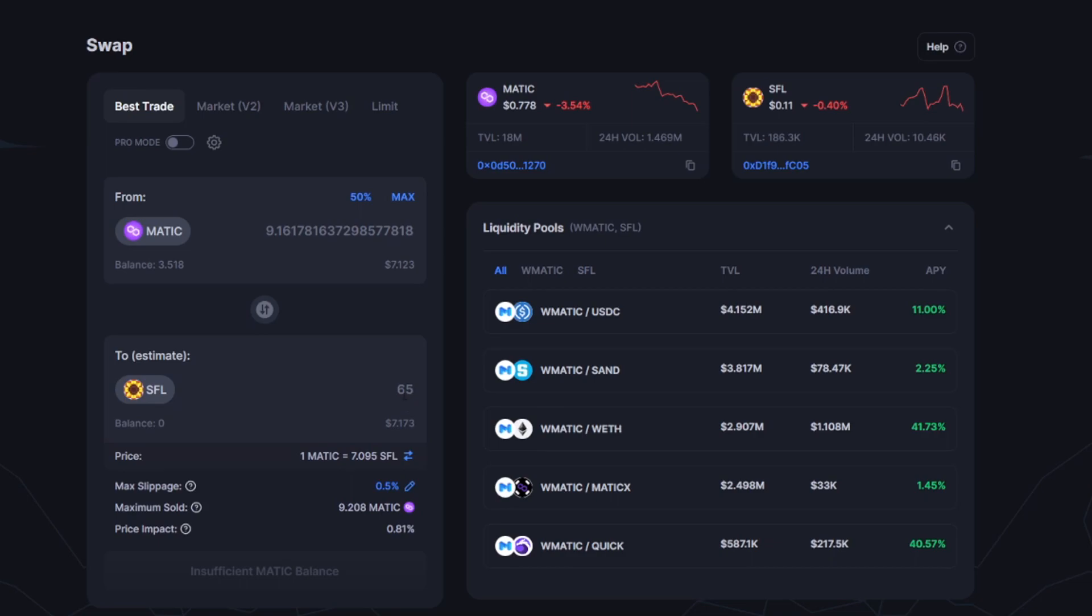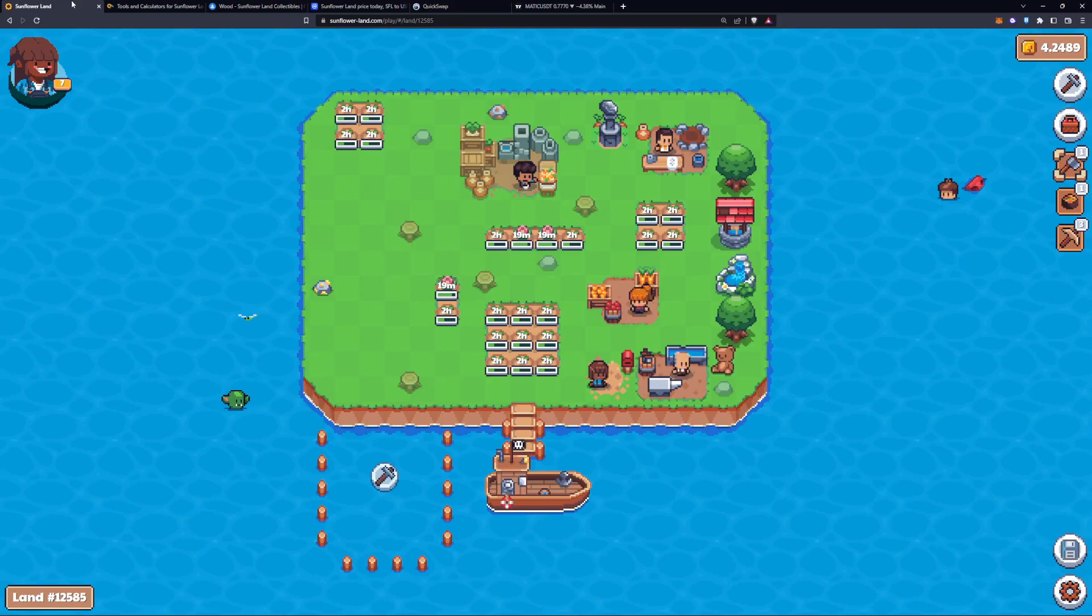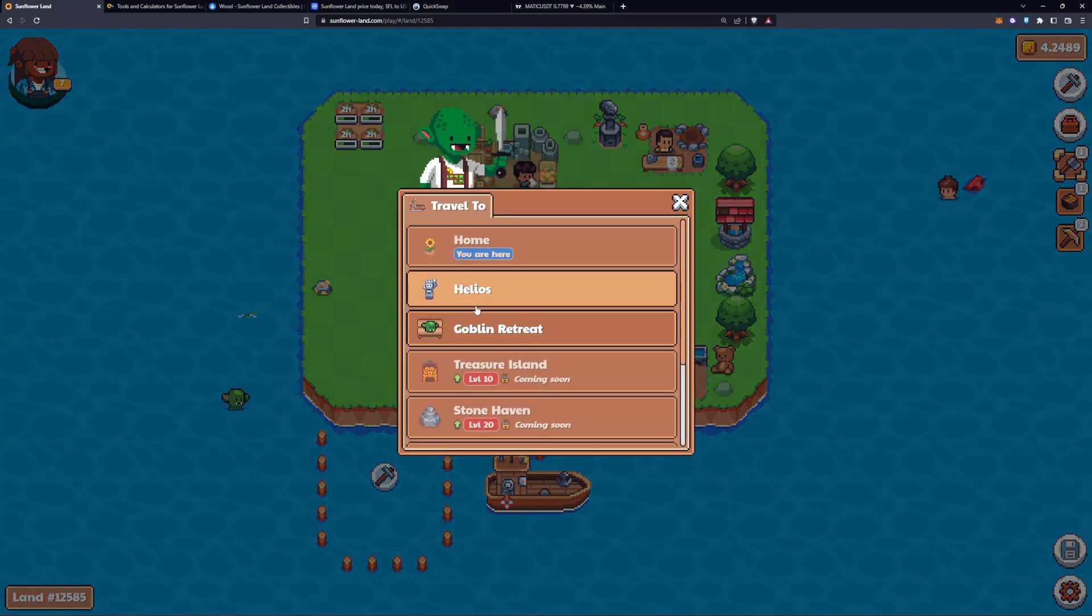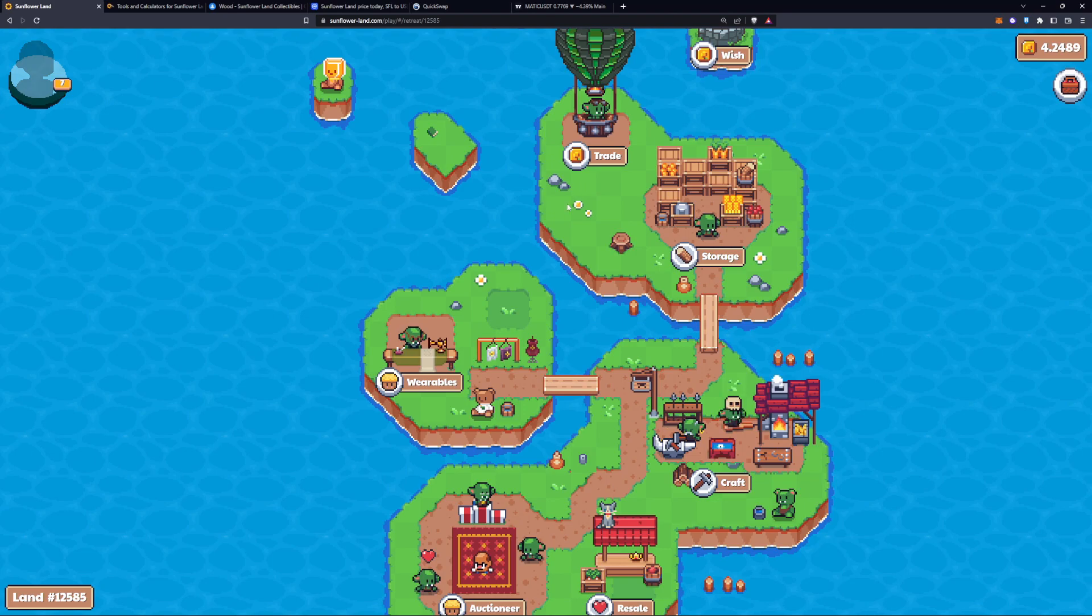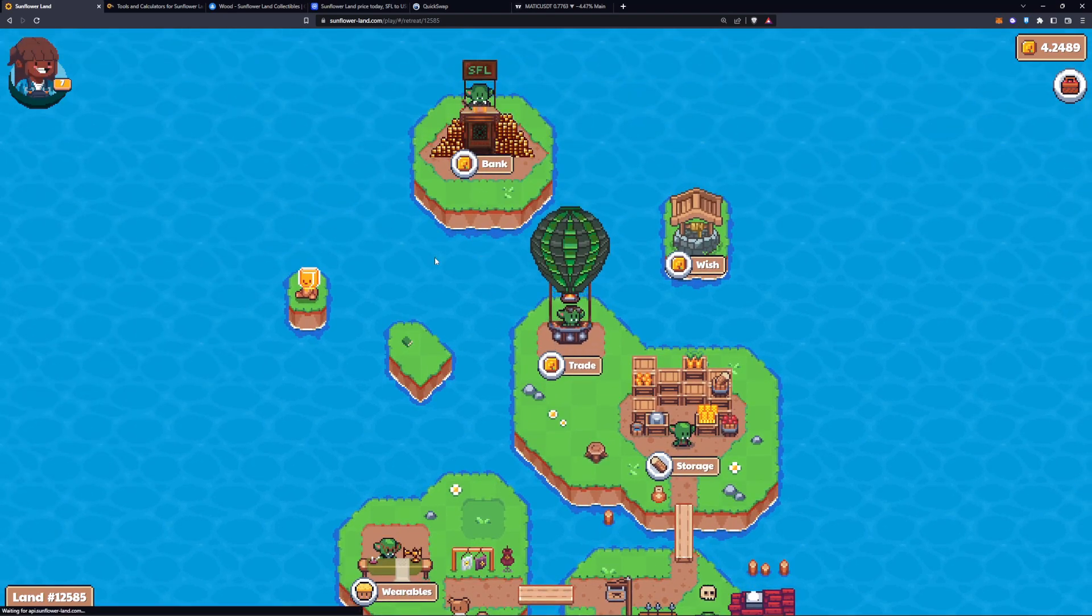I did 65 because you got to take into consideration the goblin fee that will be taken when you transfer items over to your Sunflower plot.